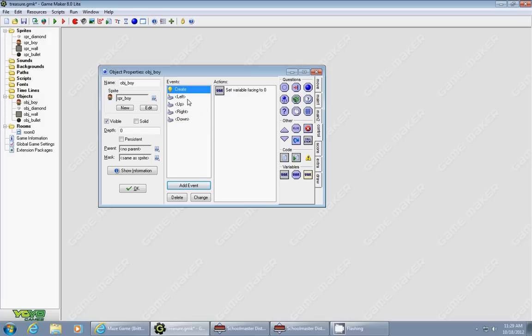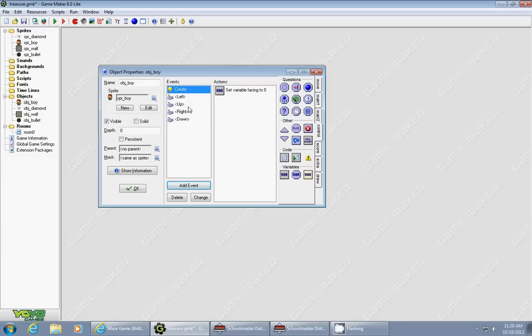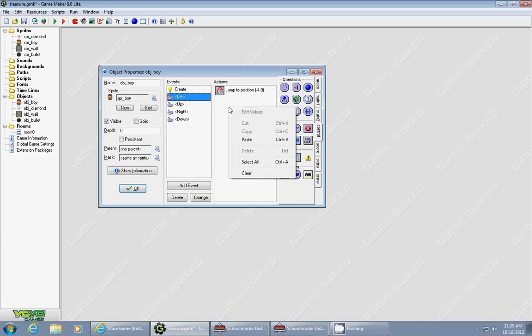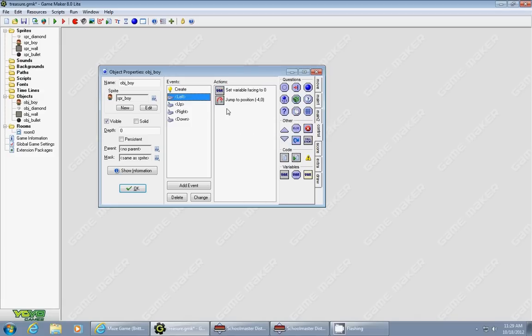Now what we're going to do with this facing variable is change it every time we press left, up, right, or down. The quickest way to do this is to copy this and paste it into the left event. When I press the left arrow key, he wants to be facing left.